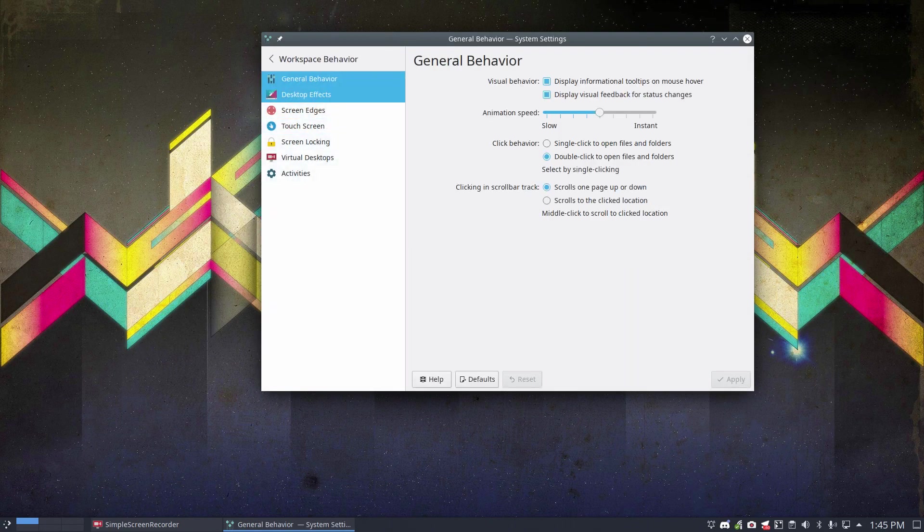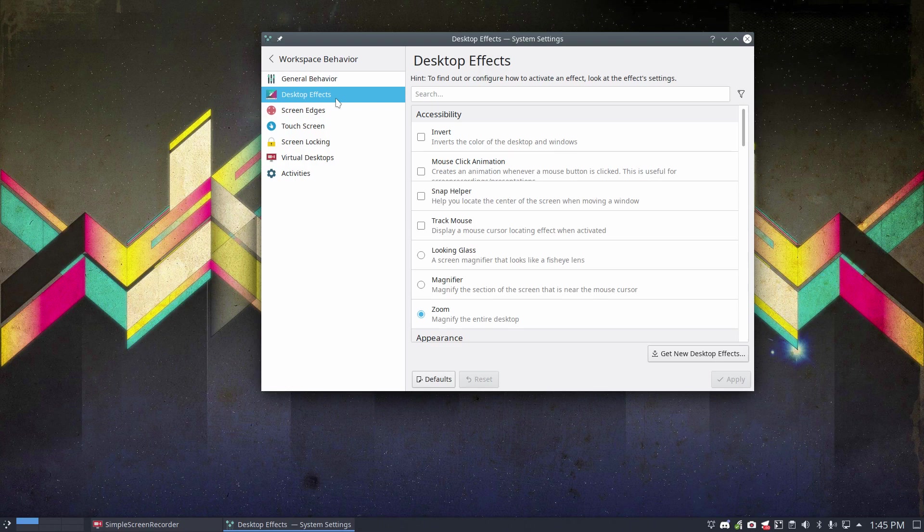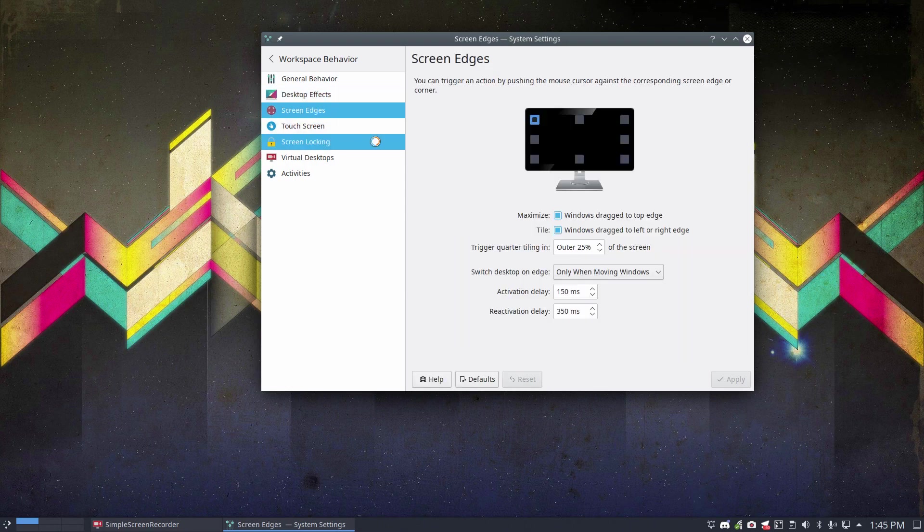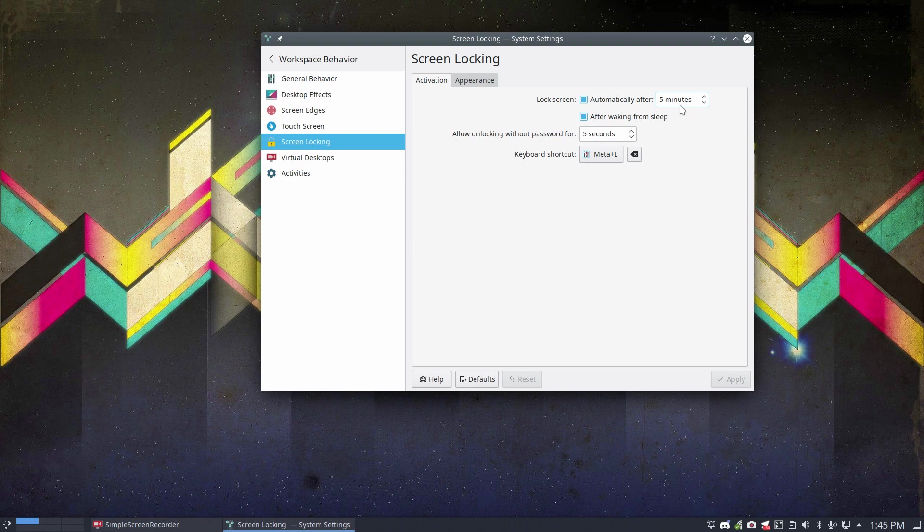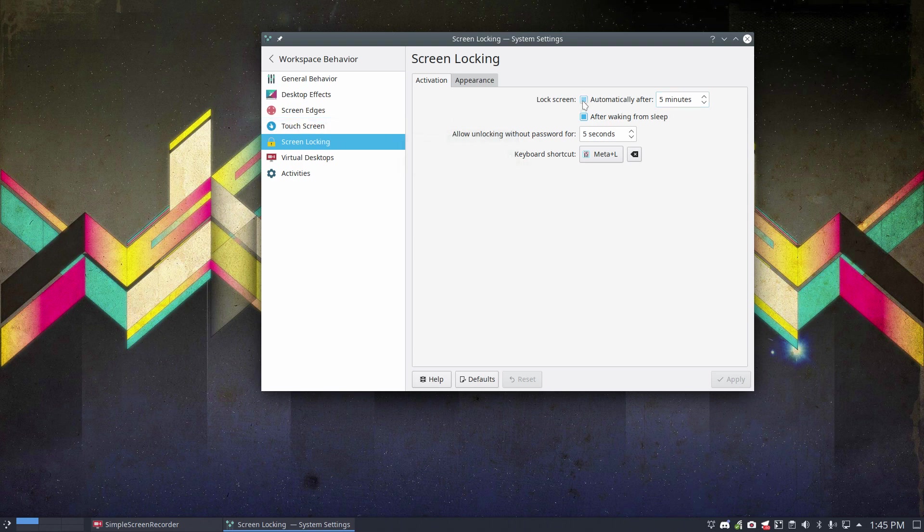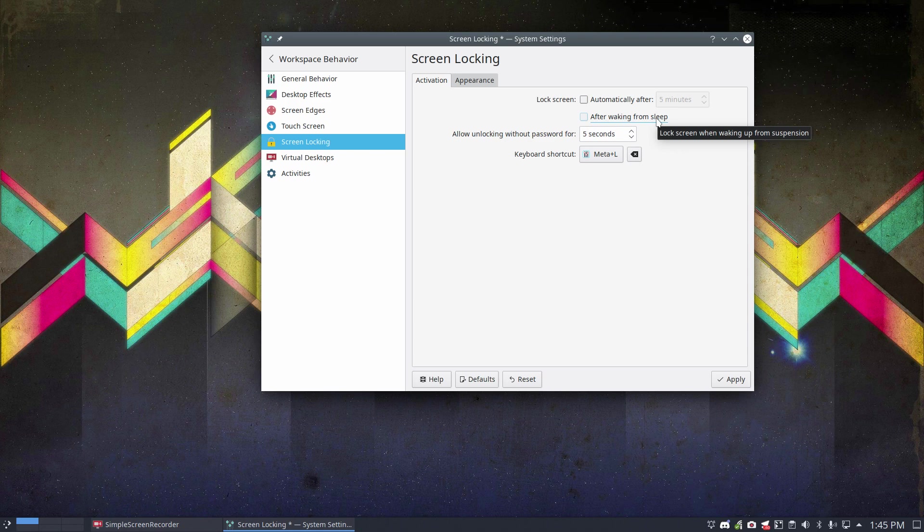It's inside desktop settings, screen, screen locking. Screen locking automatically after 5 minutes - so that's the thing that is going to lock you out of your own system. And if you don't want that, in this case I do not want that. And after waking from sleep, another option you can select here.